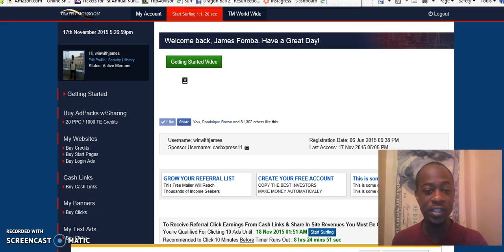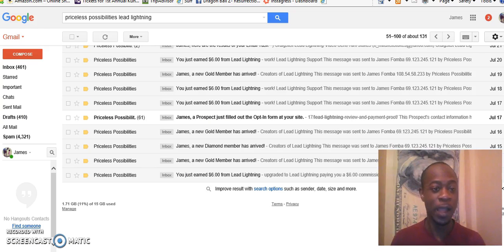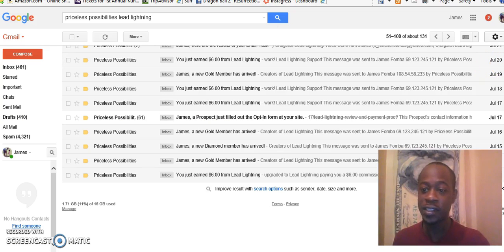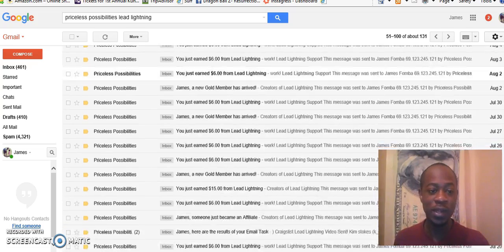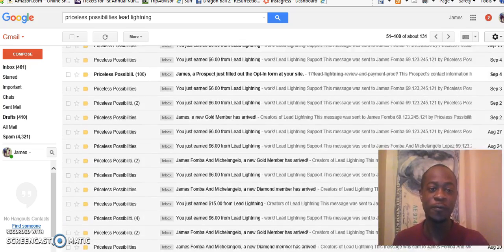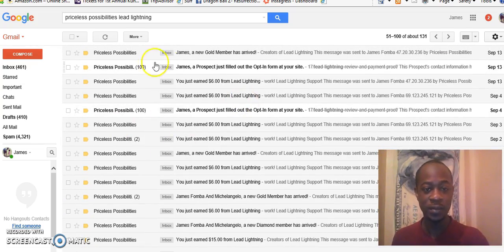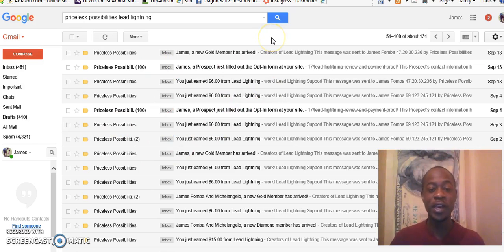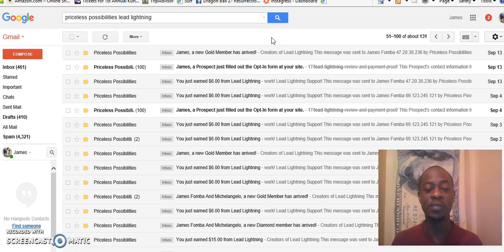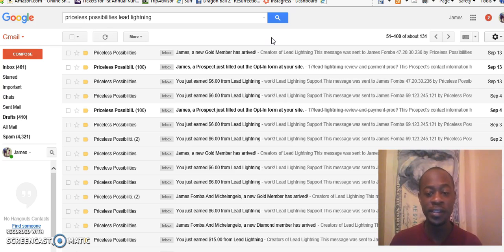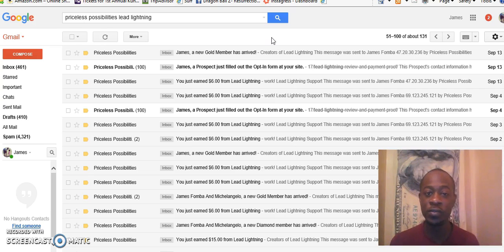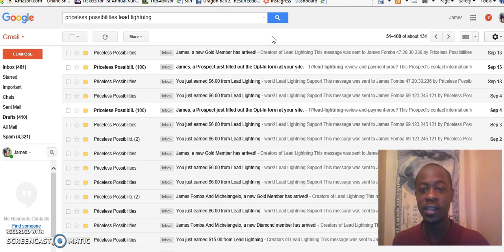I average over a thousand leads per month using free advertising and you can just see it's there. So click the button below and you're gonna learn more about the program. You're also gonna get my YouTube training. It's how I'm able to post videos on YouTube for free and get them ranked.